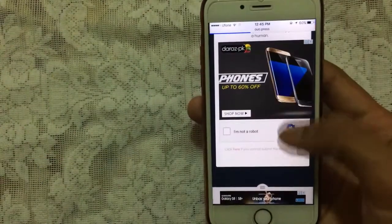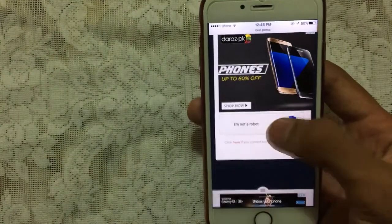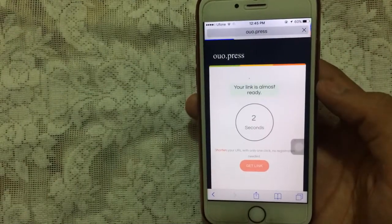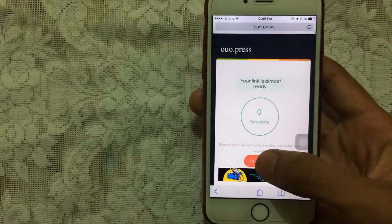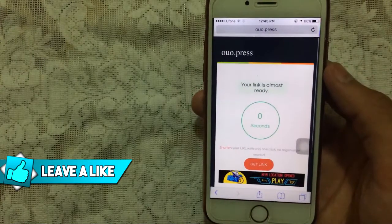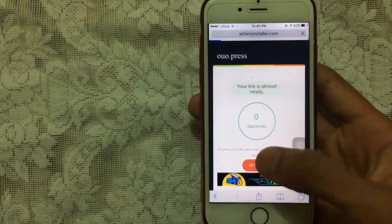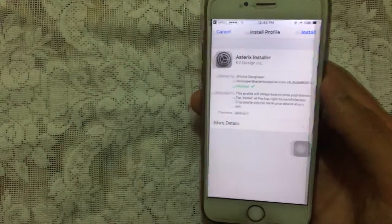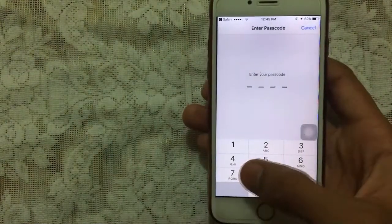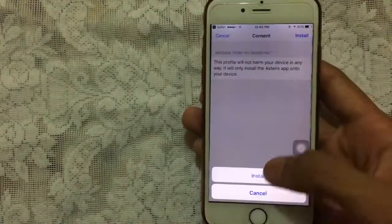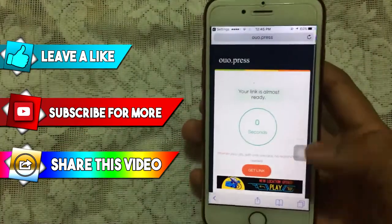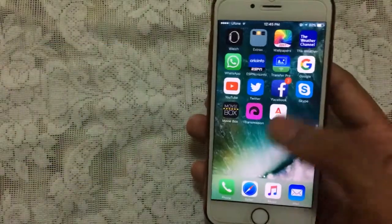It will take you to a page where you need to scroll down and tap 'I'm not a robot.' Wait three seconds, tap 'Get the Link,' go back, and tap 'Get Link' one more time. It will begin to install a profile on your device — tap 'Install,' enter your device passcode, tap 'Install' again, then tap 'Done.'